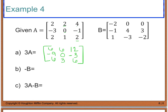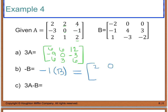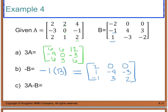For part B, it says negative B, and negative B is really negative 1 times matrix B. So I multiply each entry of matrix B by negative 1: −1×(−2)=2; −1×0=0; −1×0=0; −1×(−1)=1; −1×4=−4; −1×3=−3; −1×1=−1; −1×(−3)=3; and −1×(−2)=2. This gives us a new 3 by 3 matrix.